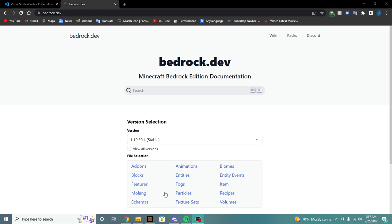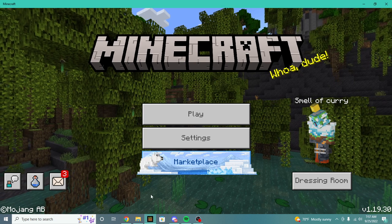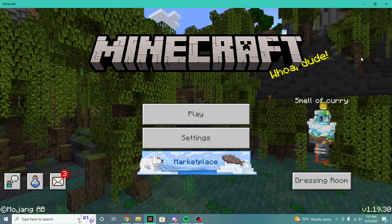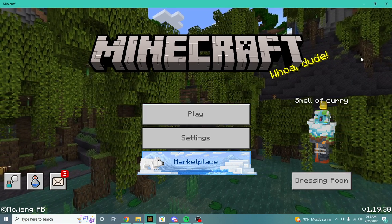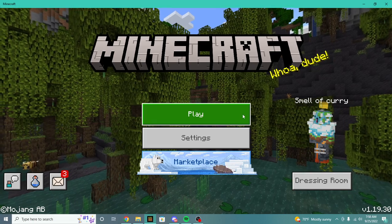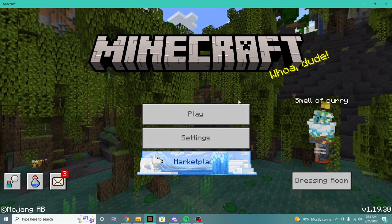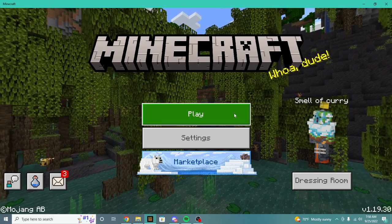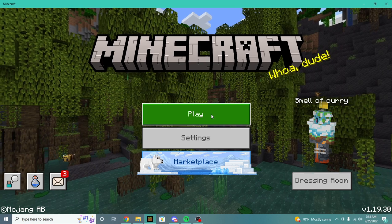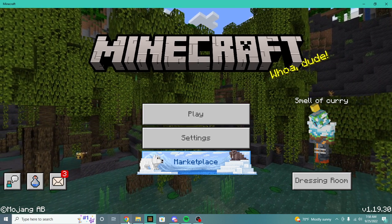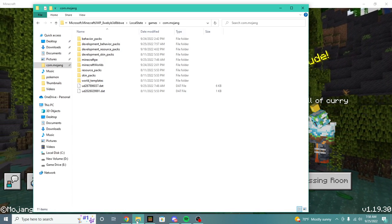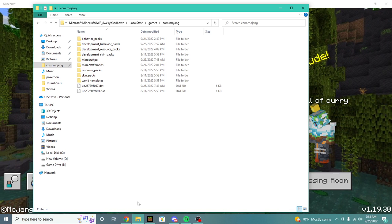What is up everyone, welcome back to another video. Today, this is the first episode of the add-on tutorial creation series for Minecraft Bedrock Edition. In this series, we're going to be walking through everything you need to know about creating add-ons and creating packs for your world, and everything to do with Minecraft Bedrock.